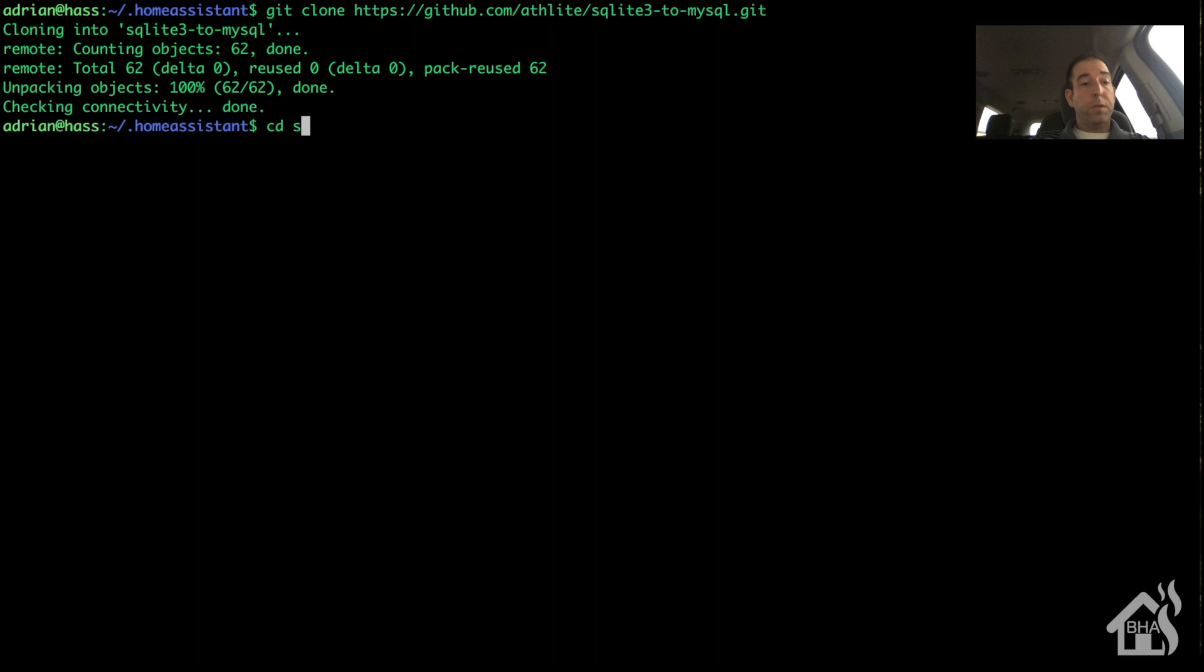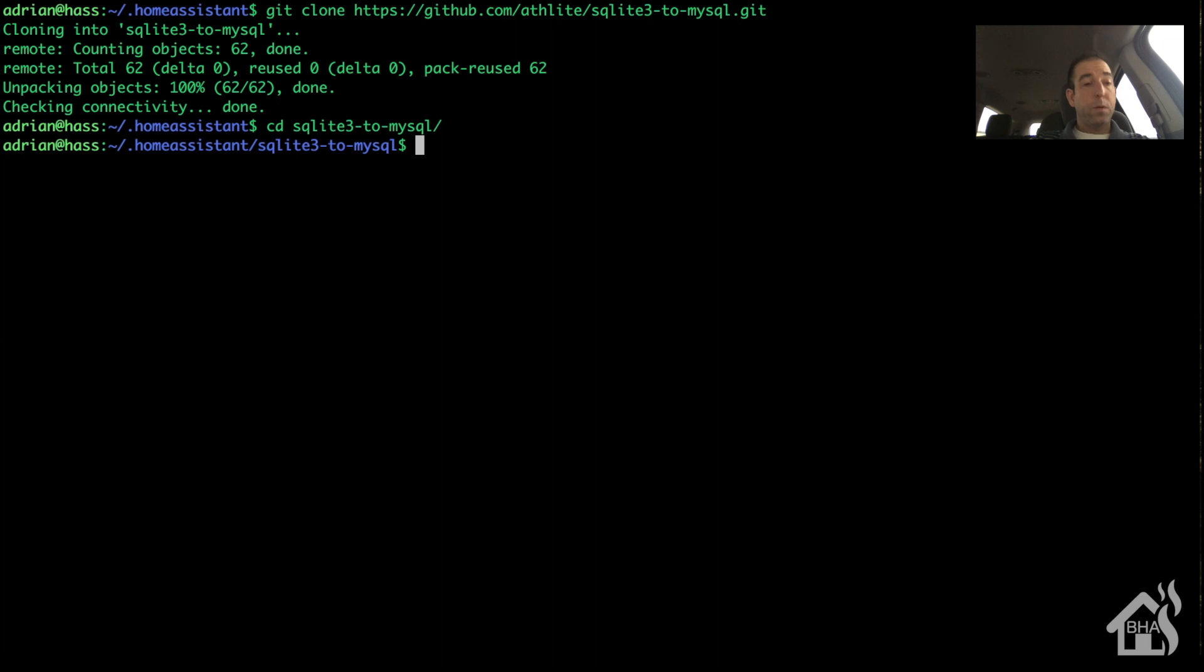So it downloads it. We're going to go ahead and move into the folder that it created when we downloaded it, and now we can actually do the conversion.